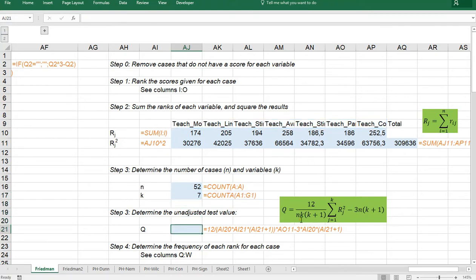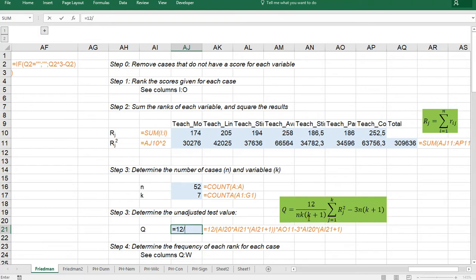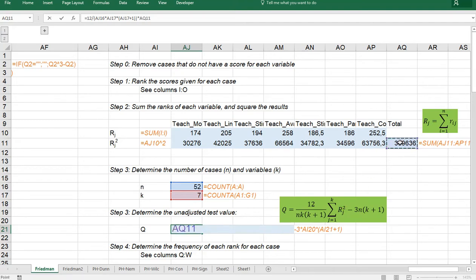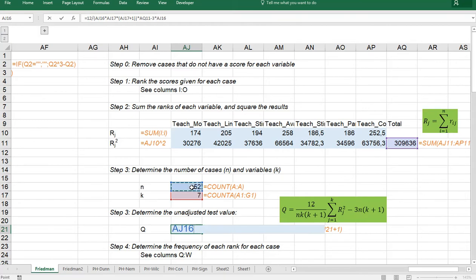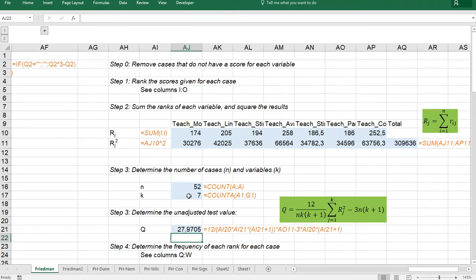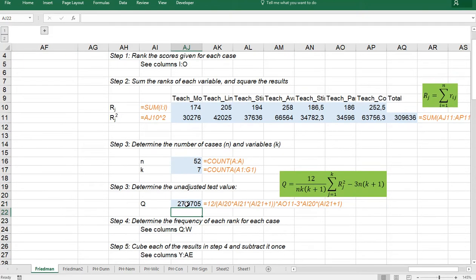Now this big scary looking formula. But we actually have all the values so it's not that hard. It's simply now 12 divided by and then it says here N times K times K plus 1. So let's open the brackets or parentheses. N I have up here times K I have up here times open another set of brackets this K plus 1. Close both of them. And then multiply by and then multiply by the sum of all those ranks squared which I already have up here. And then minus 3 times. And then it says N again. So 3 times this one times open some brackets. Or parentheses K plus 1. And that should be around 27.97 in this example. That's the unadjusted test value.